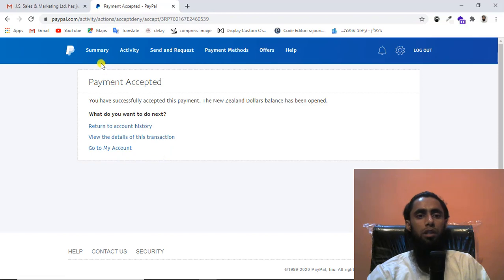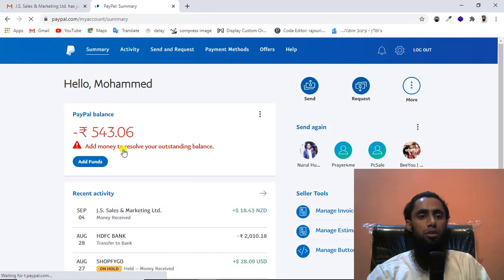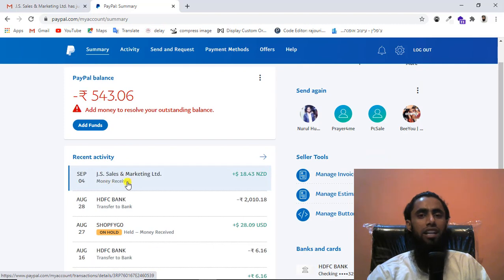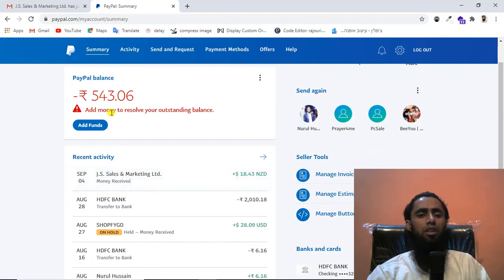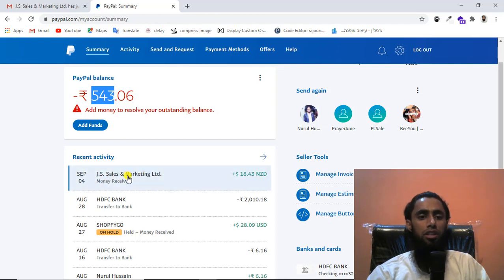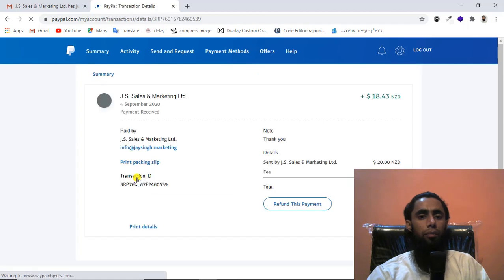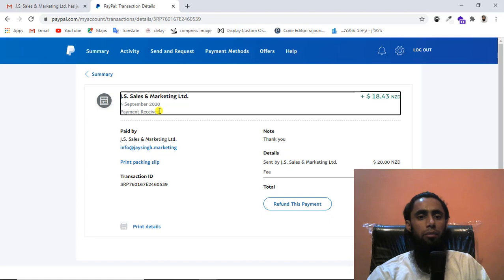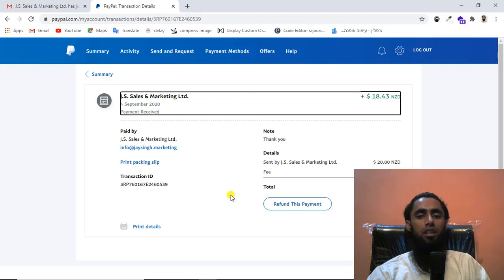Let me return to my summary. Now I can see the pending label has been removed. I also had another issue with my PayPal account — some pending amount I needed to pay, which was deducted, and 543 rupees are still pending. But the received amount is now showing with the label 'Payment Received', confirming the amount has been added to my PayPal account.